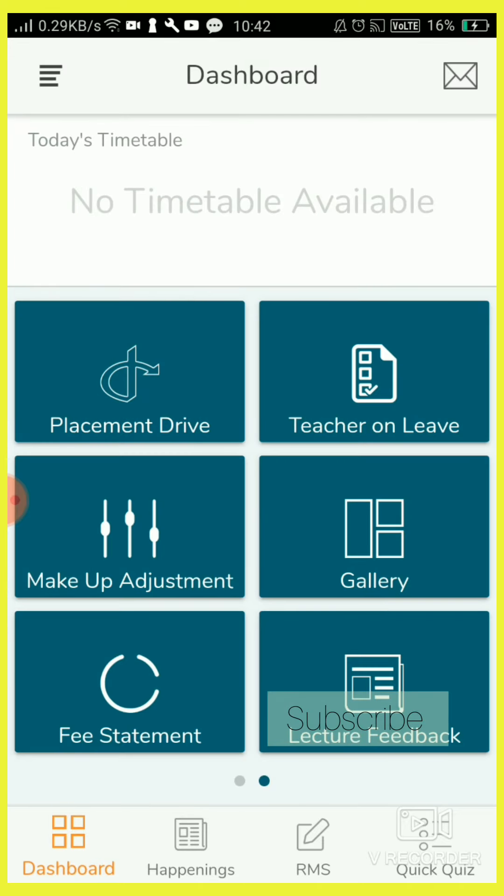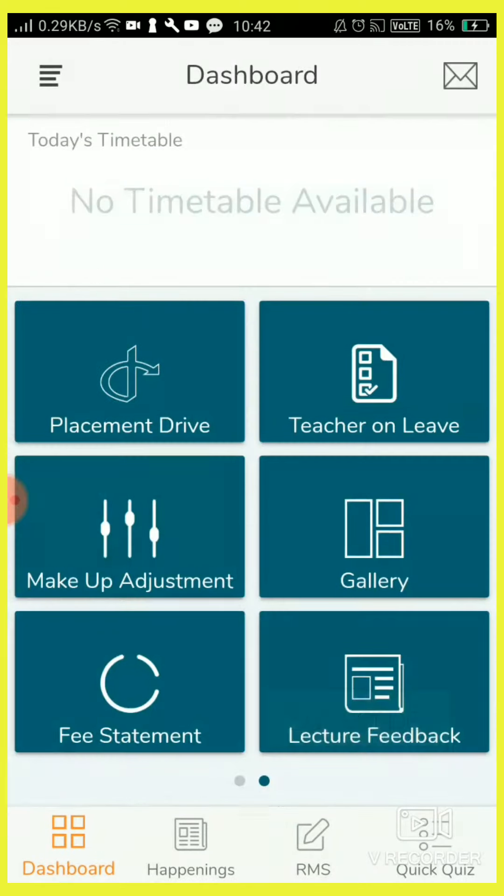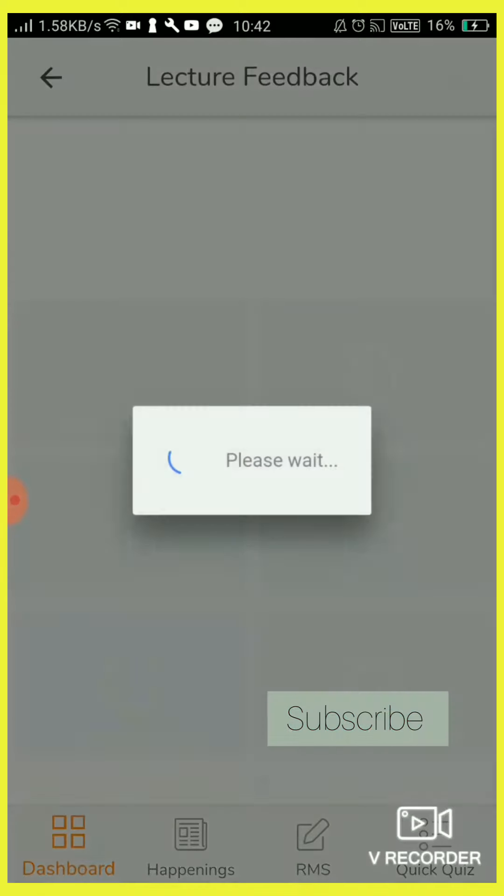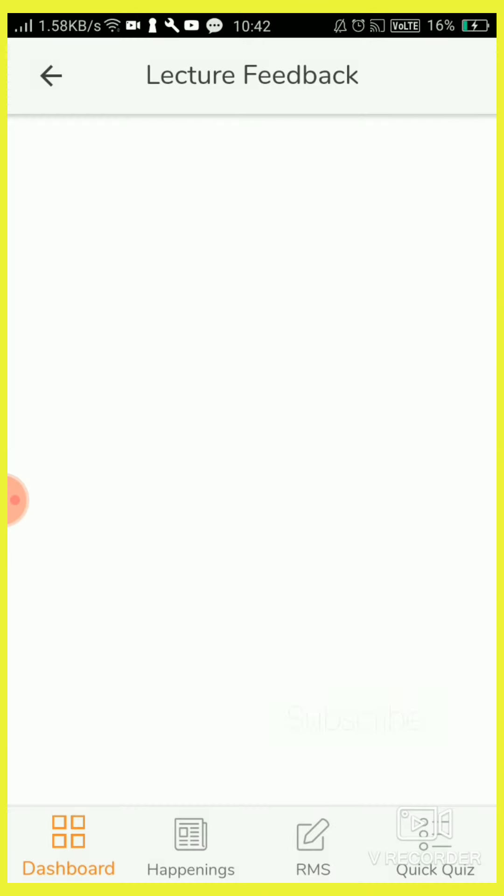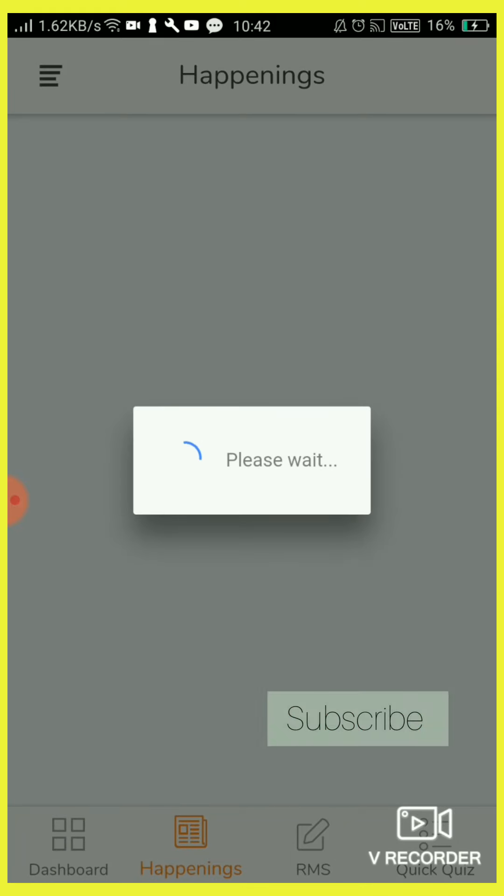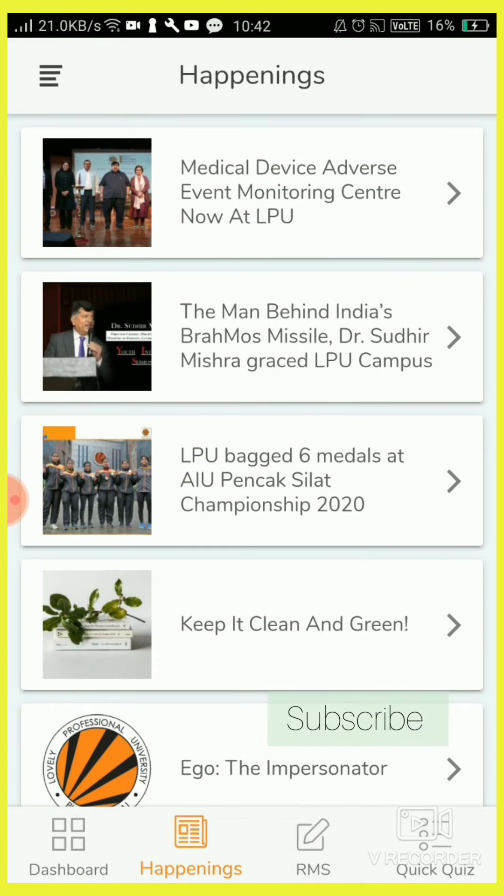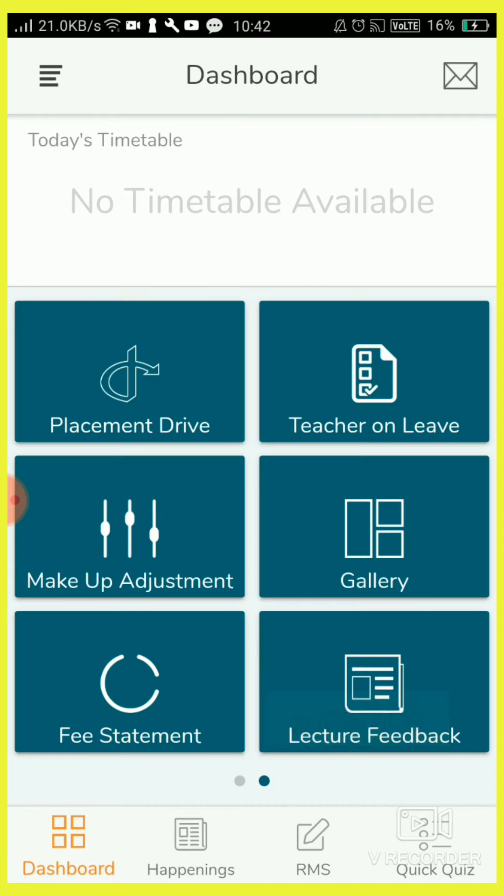So friends, don't forget to subscribe the channel and also comment for more videos, whatever you want to know about Lovely Professional University.